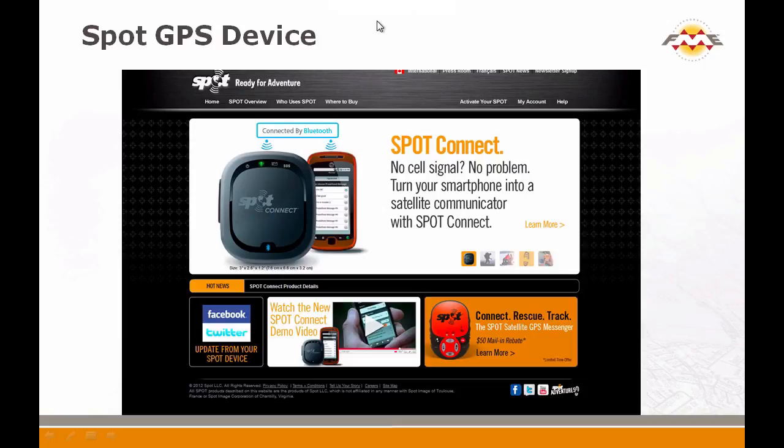Okay, this next demo I'm going to show how to use FME server to pull data from a different device. This is the common Spot GPS device. It's popular with people who go to the backcountry as a nice personal device and way to collect your information.